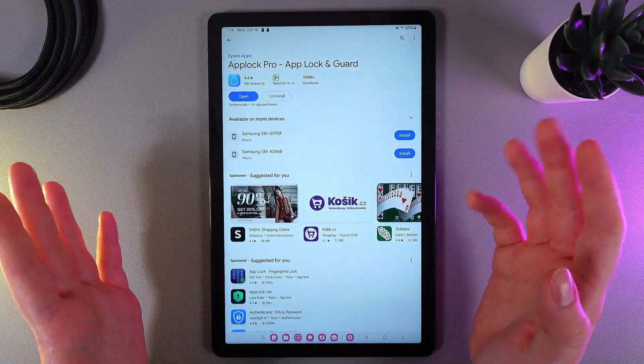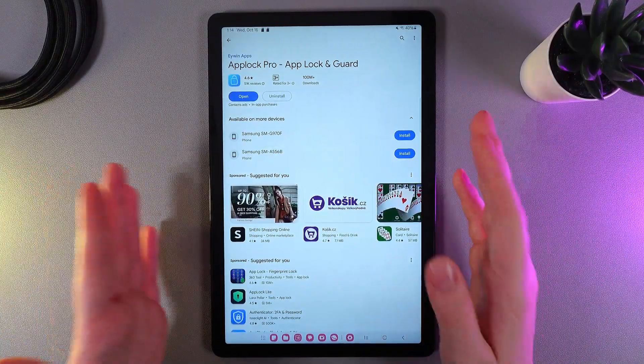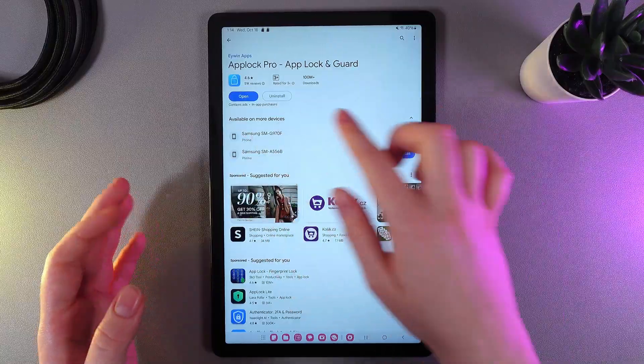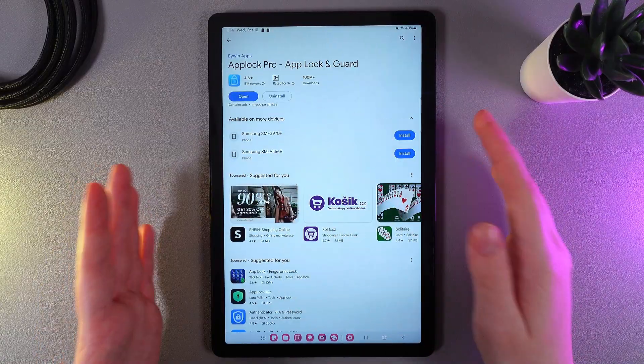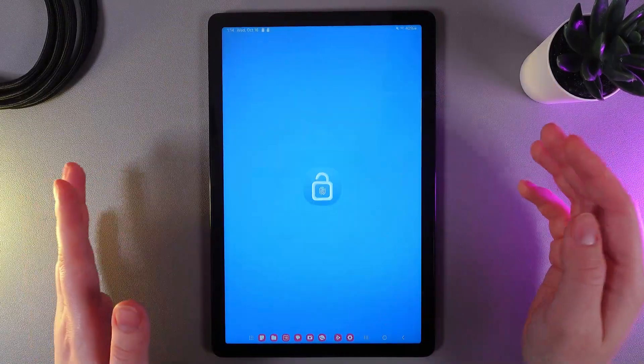So, as a first step, as you can notice, we would need to download this app, which name is AppLock Pro. And now, click Open to get started.